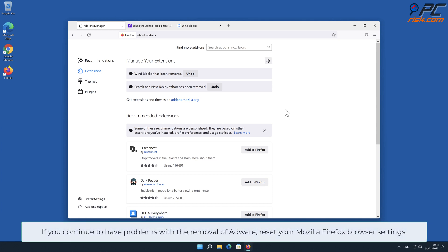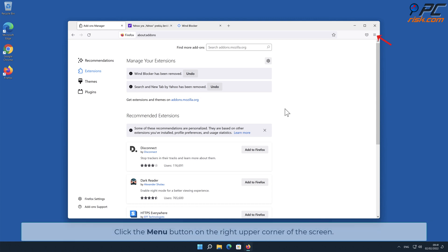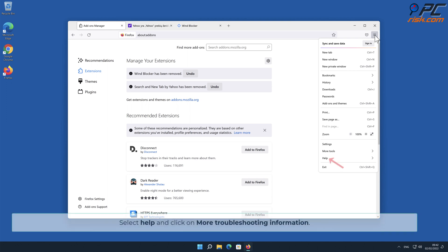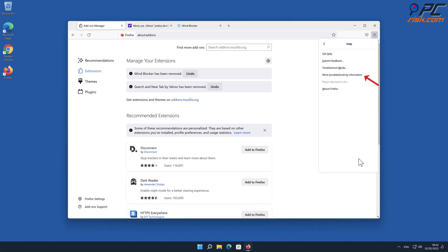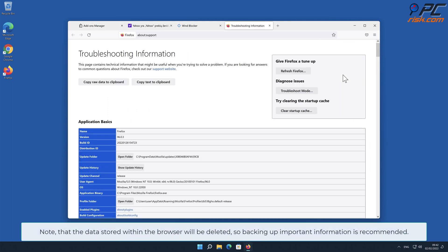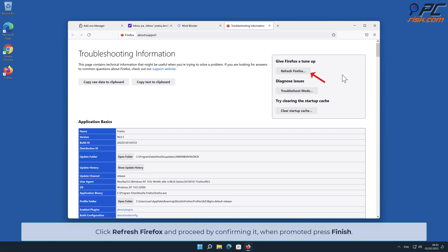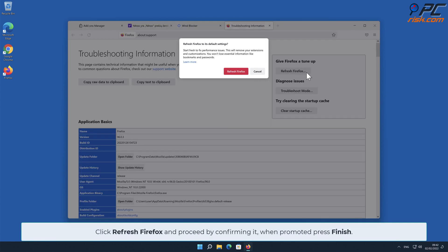If you continue to have problems with the removal of adware, reset your Mozilla Firefox browser settings. Click the menu button on the right upper corner of the screen, select Help, and click on More Troubleshooting Information. Note that data stored within the browser will be deleted, so backing up important information is recommended. Click Refresh Firefox and proceed by confirming when prompted, then press Finish.